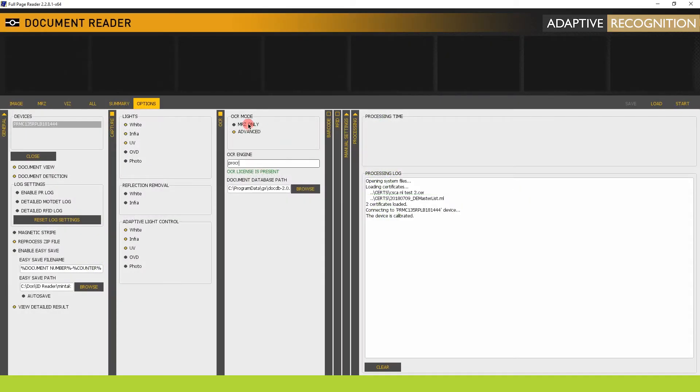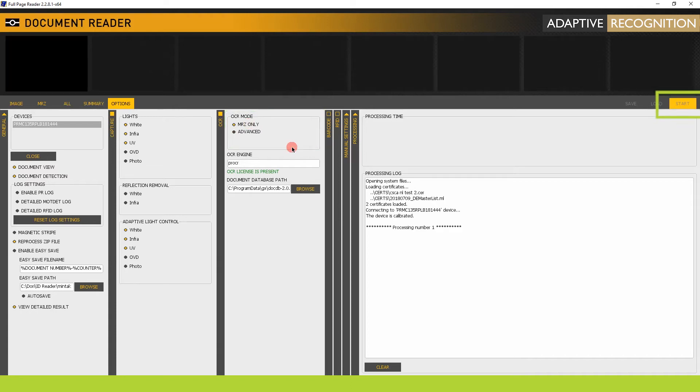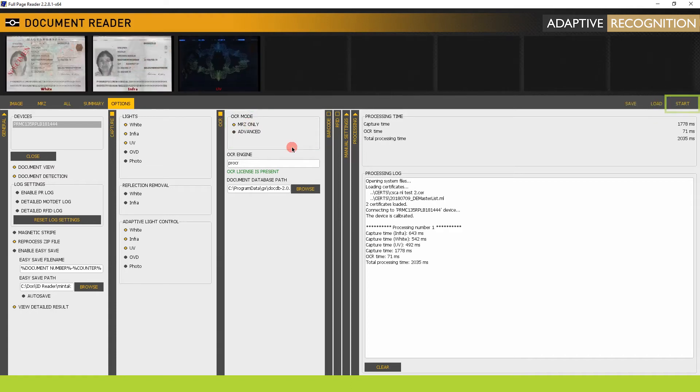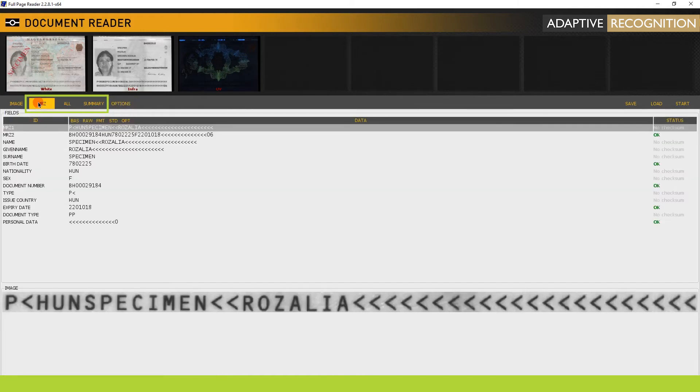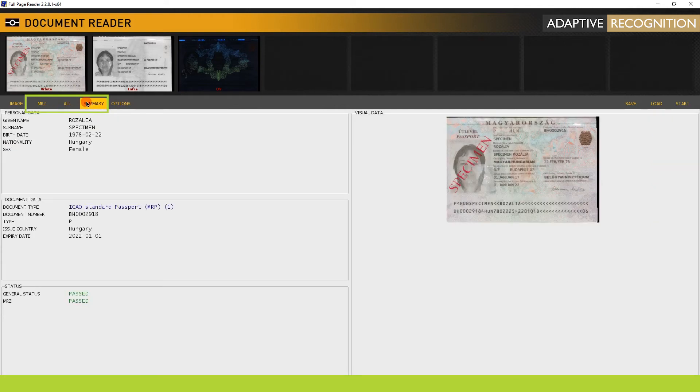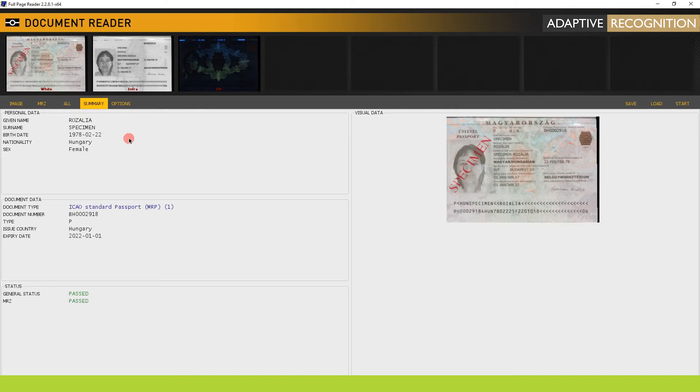Now, select MRZ only in the OCR mode part and make a scan. In the MRZ, All, and Summary tabs, you can see that the data from MRZ is captured and the data validity is also checked. Use MRZ only mode if your goal is to capture data as fast as possible.